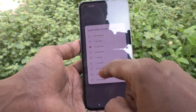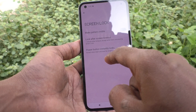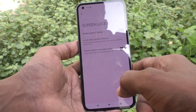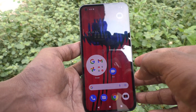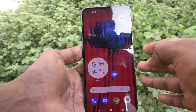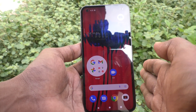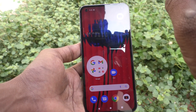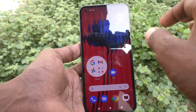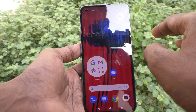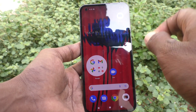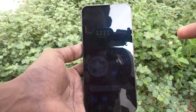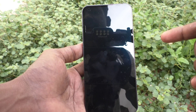You can also change it up to 15 seconds, one minute, or up to 30 minutes. If you increase it — for example, after 15 seconds of inactivity the screen will time out, but the screen lock will not engage. The phone will not be locked for up to 30 minutes.